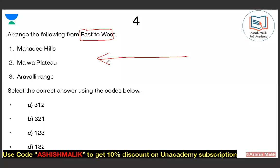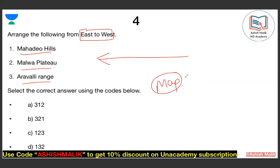If you travel across India from East to West, in which sequence will you encounter Mahadev Hills, Malwa Plateau, and Aravallis? If you have not practiced the Plateaus of India and Mountains of India on the map, you cannot solve this. The right answer is C — sequence 1, 2, 3.